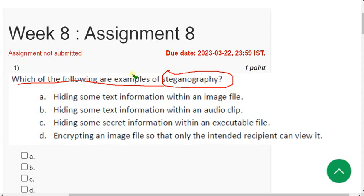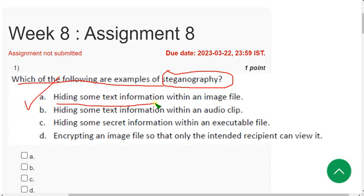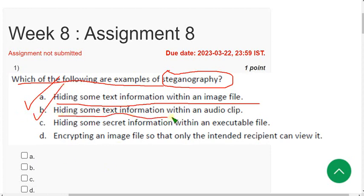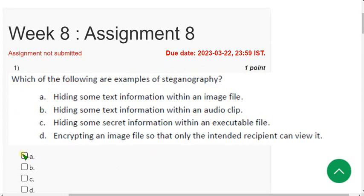First question: which of the following are examples of steganography? The probable answer is there are two probable solutions here. First one is option A, hiding some text information within an image file, and the other one is hiding some text information within an audio clip. So mark option A and B.